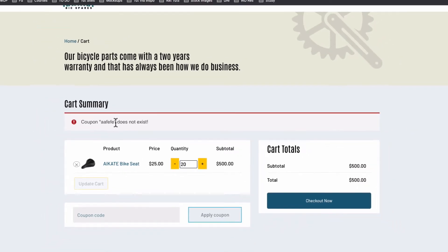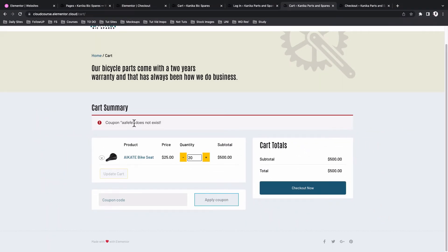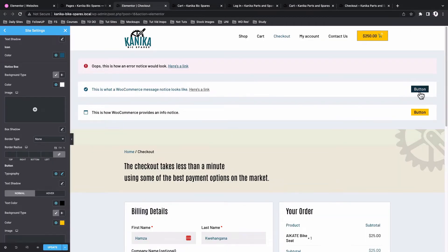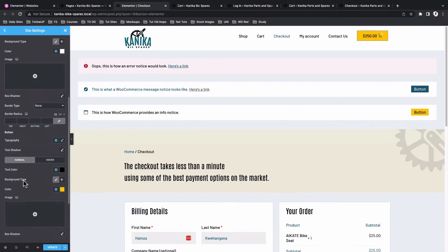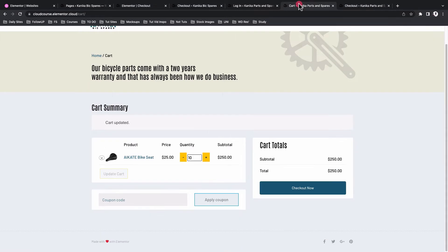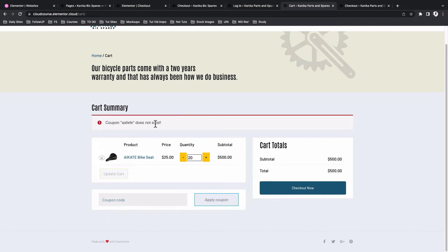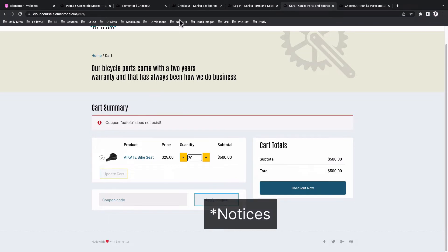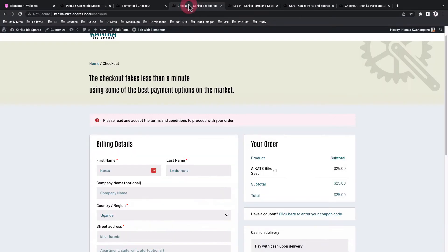It is not only possible for the error notices but also for the info notices and the message notices. Let me take you to the cart page for example - here this is another notification from WooCommerce as well.